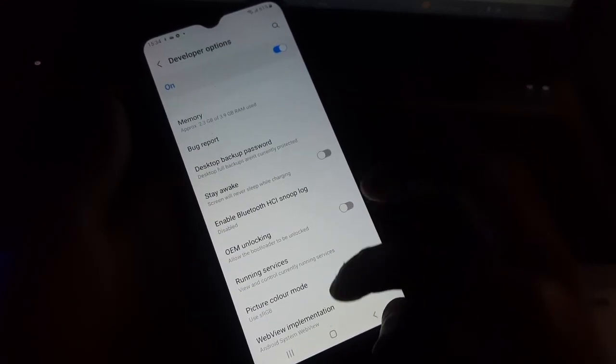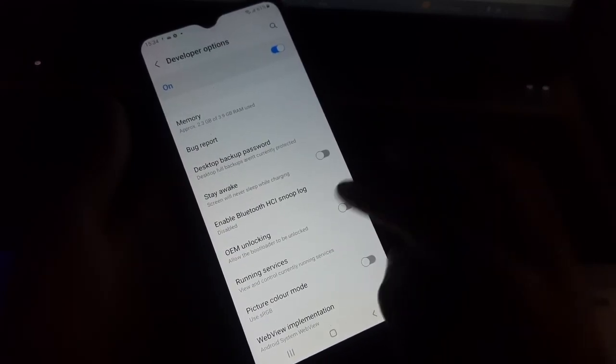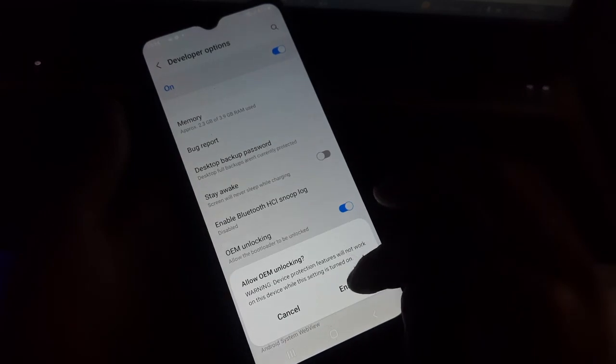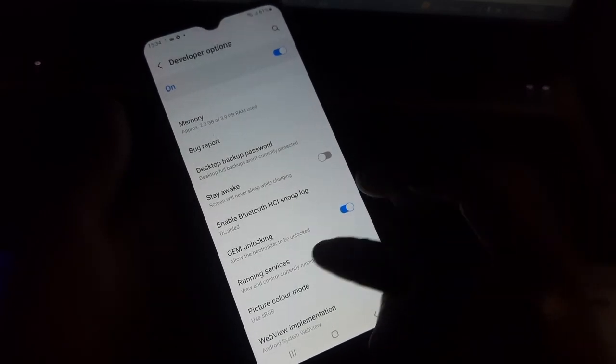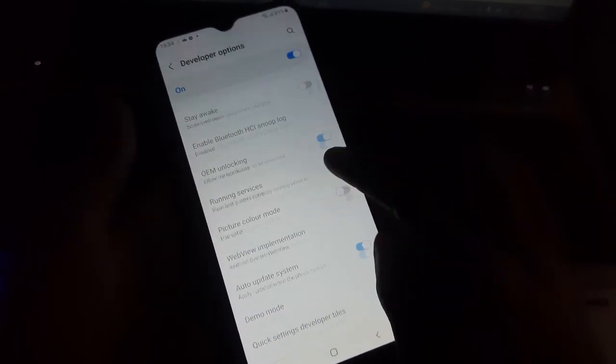Now go to developer options. In developer options you have to enable OEM unlocking and USB debugging.